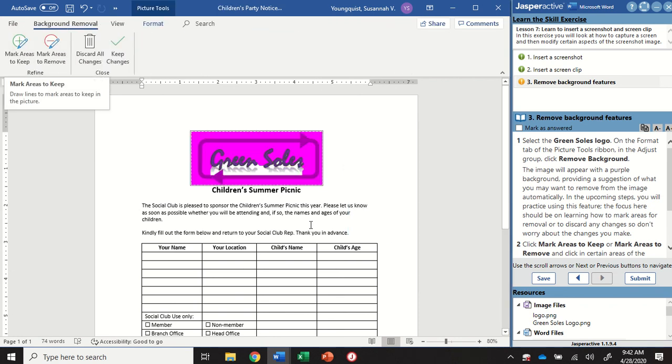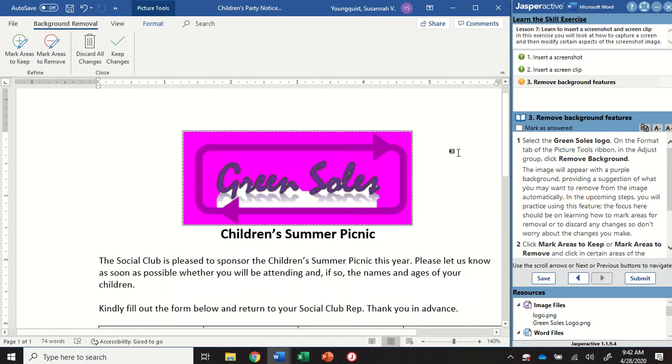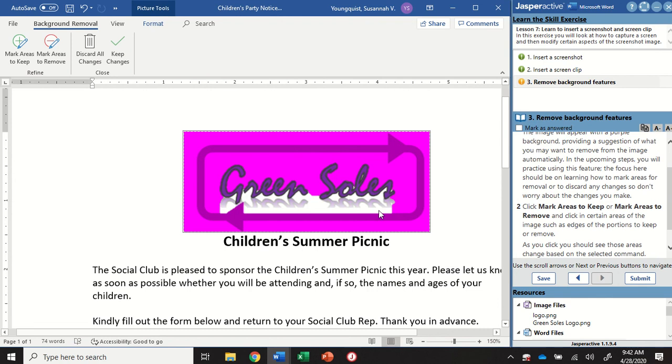I'm going to go over to the adjust group and I'm going to click on remove background. So what's going to happen is it's going to take the image I had selected and it's going to put this purple on here. And so anything that's purple, I'm going to zoom in. Anything that's purple is going to be something that you could remove. Anything that is the actual color of the object or the picture is areas that will stay when I select keep changes.